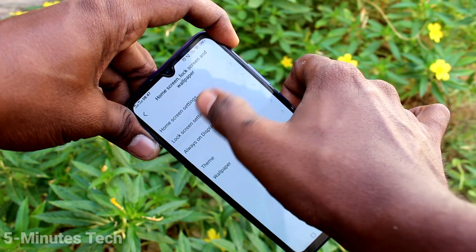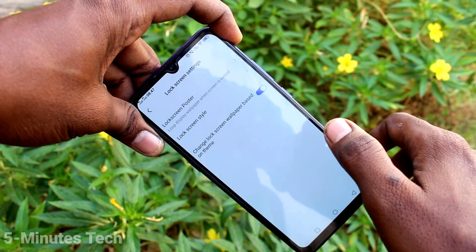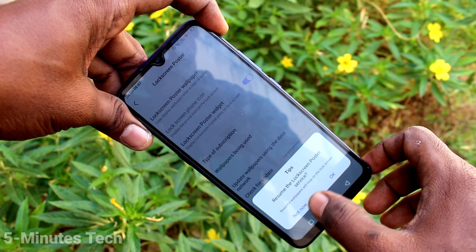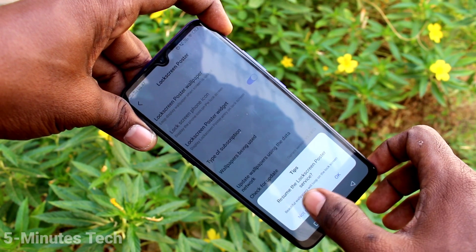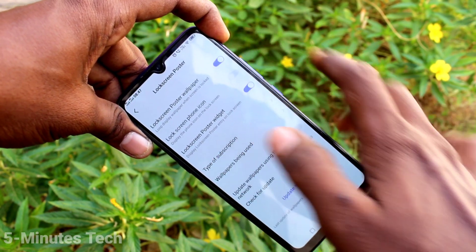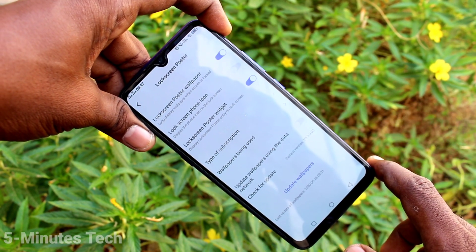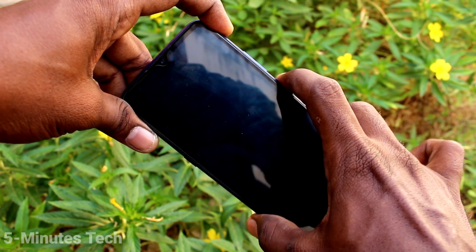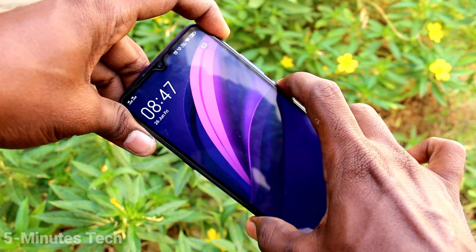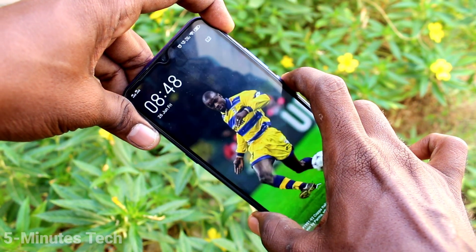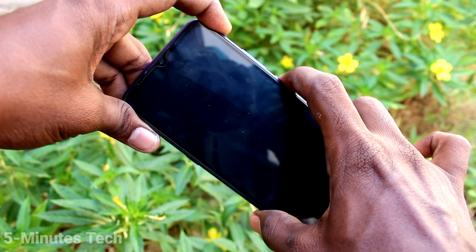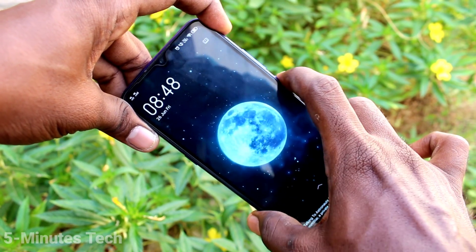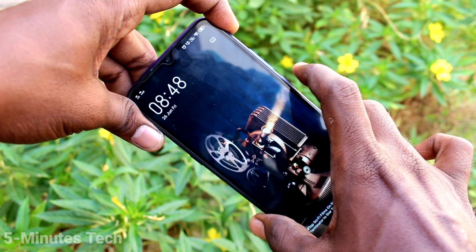Click on Lock Screen and Wallpaper, then click on Lock Screen Settings. Click on Lock Screen Poster and turn on this button. Now lock the screen, and each time when you press the lock screen button, the wallpaper is changing.